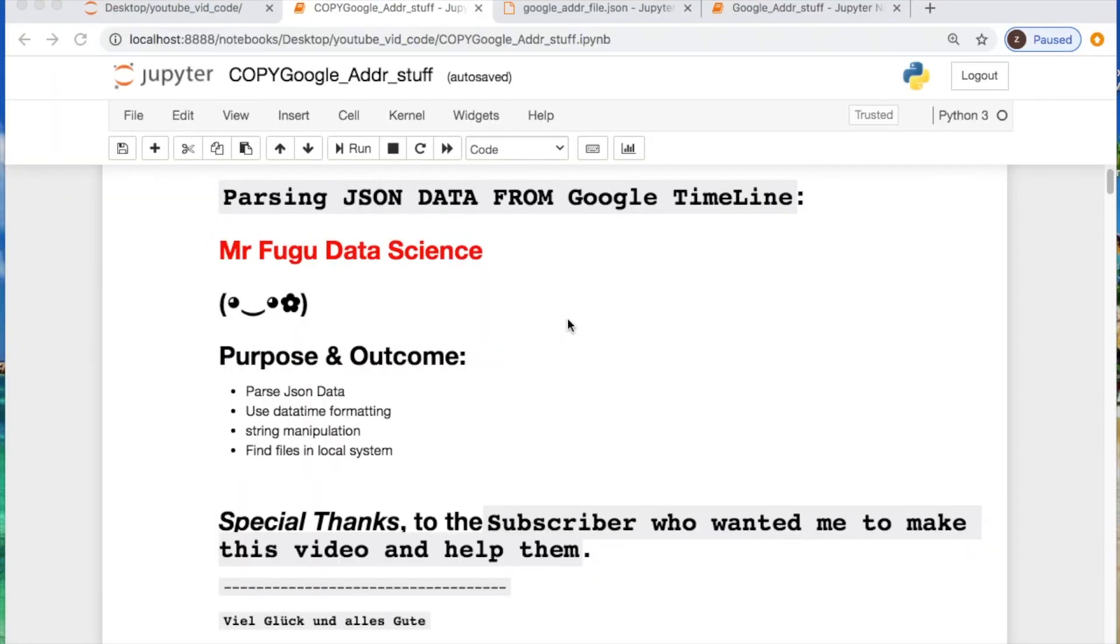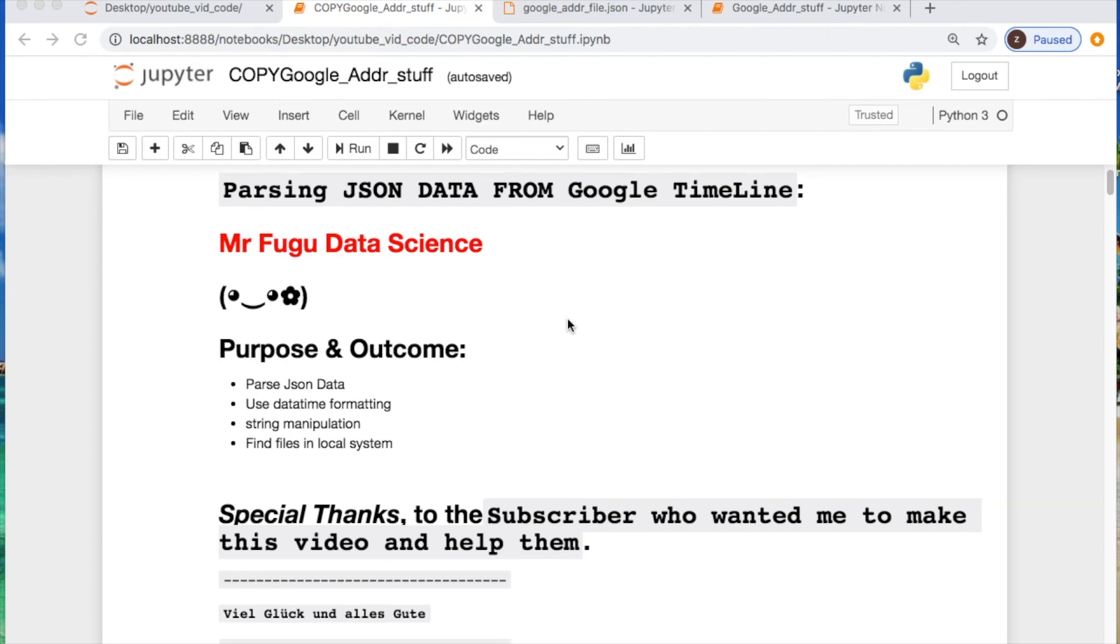Welcome everybody, you're watching Mr. Fugu Data Science. Today we're going to parse some Google Timeline JSON data. Thank you to the recent subscriber who brought this to my attention and wanted to see an example of parsing this.